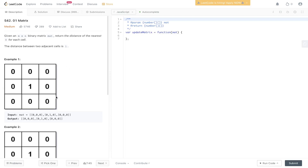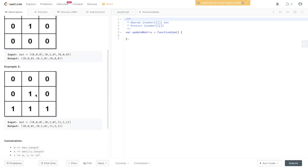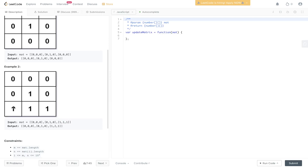In example one, the output is going to be the exact same as the input because all the values are zero except one, and this one is exactly one distance away from the nearest zero. In example two, it's going to be slightly different. We have these zeros — this one's nearest zero is one distance away, this one's nearest zero is one distance away, this one's nearest zero is one distance away. And this last one, because we're using up, down, left, and right as our only directions, is going to be distance two from its nearest zero.